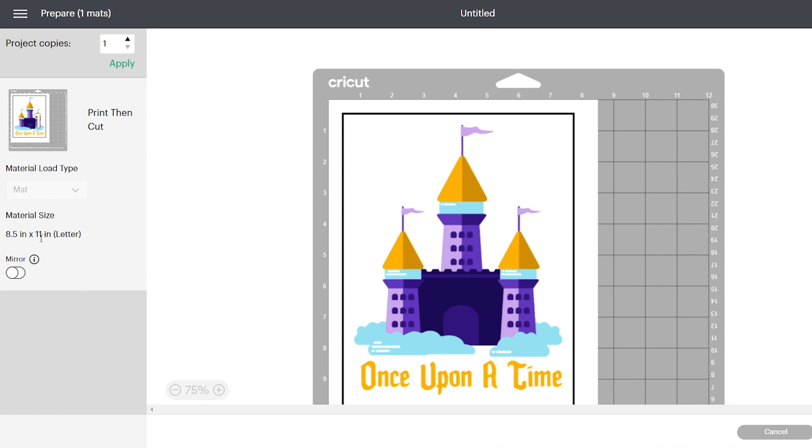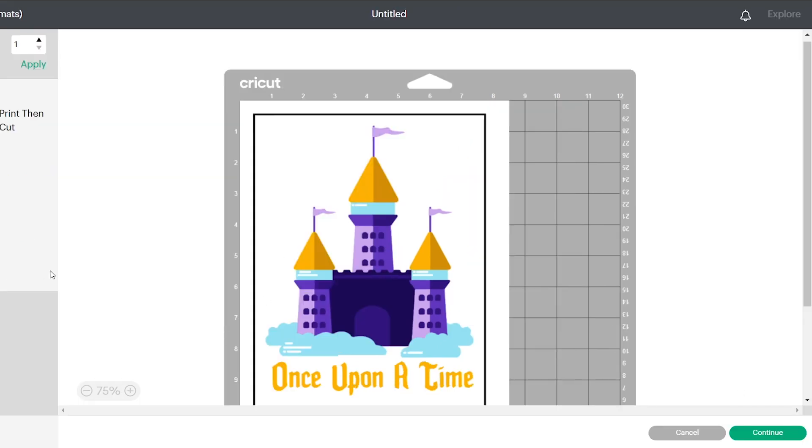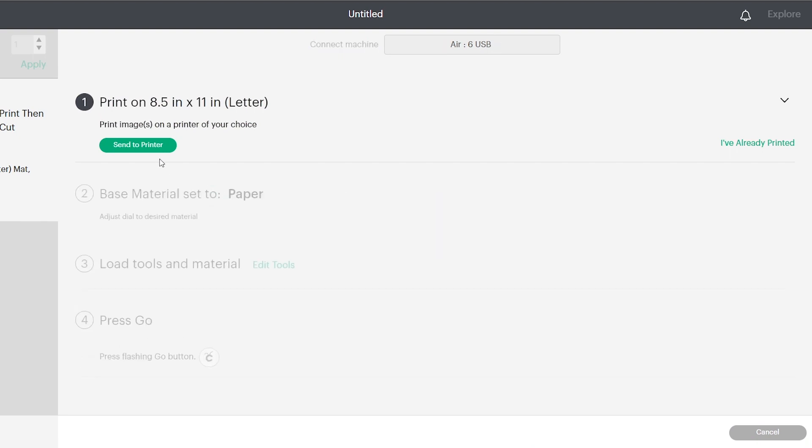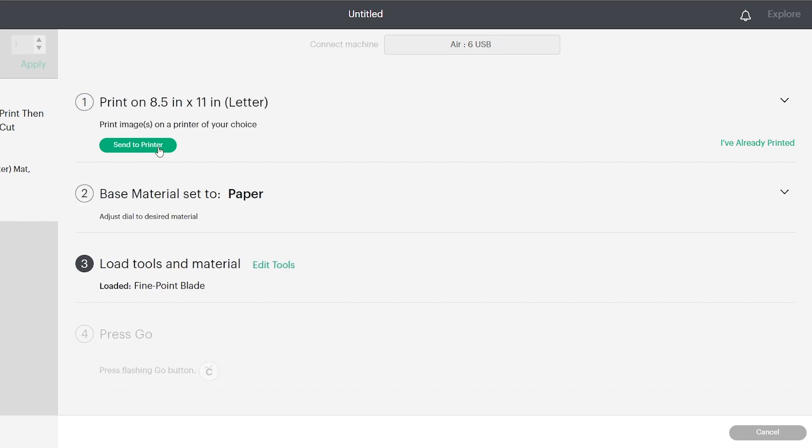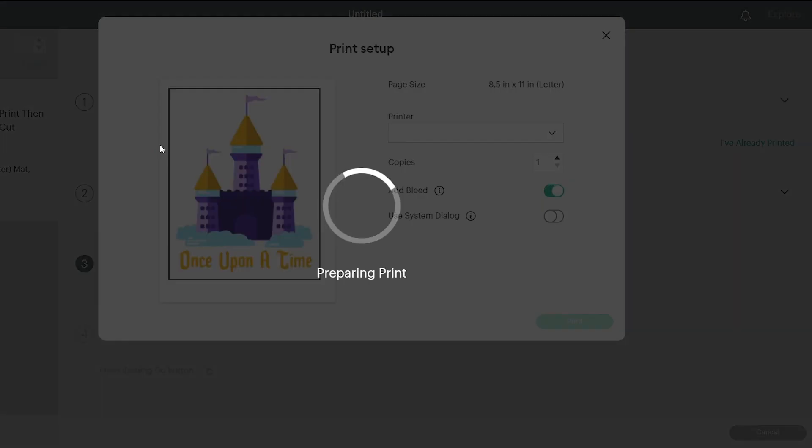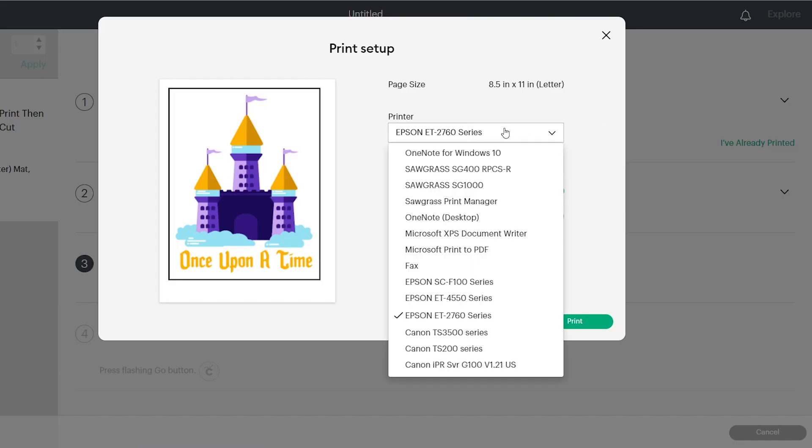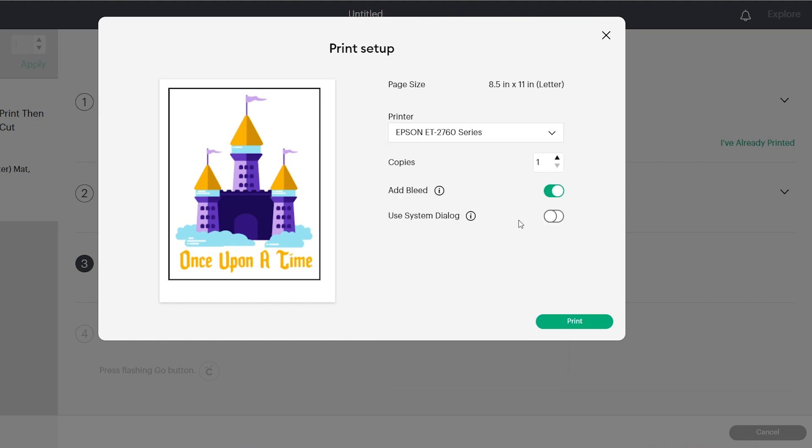Your material size is going to be at eight and a half by eleven, and your mirror setting is turned off. Then hit continue. So then you're going to send to printer. Make sure the correct printer that you're using is selected and make sure the add bleed button is on. And then you're going to hit print.